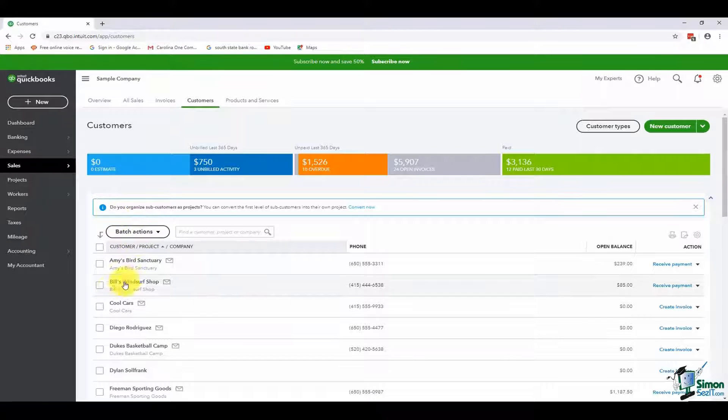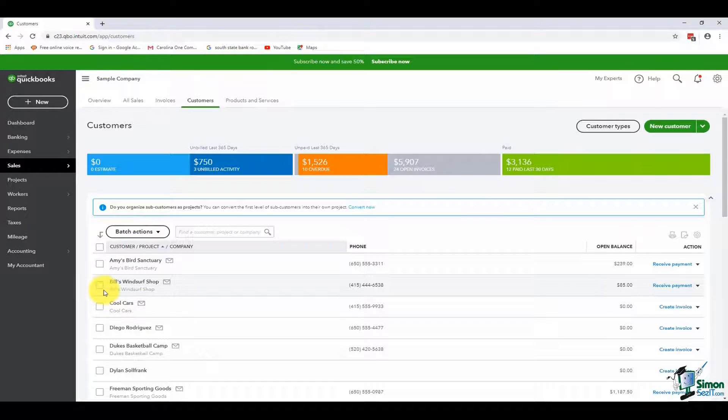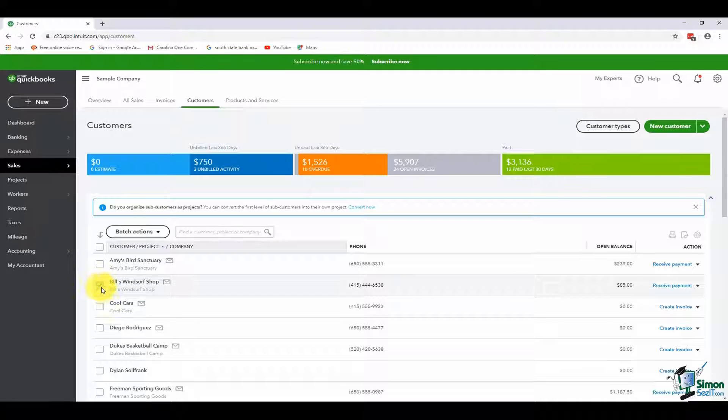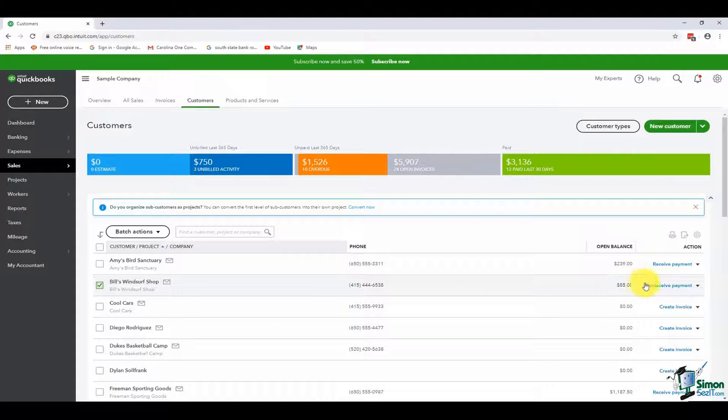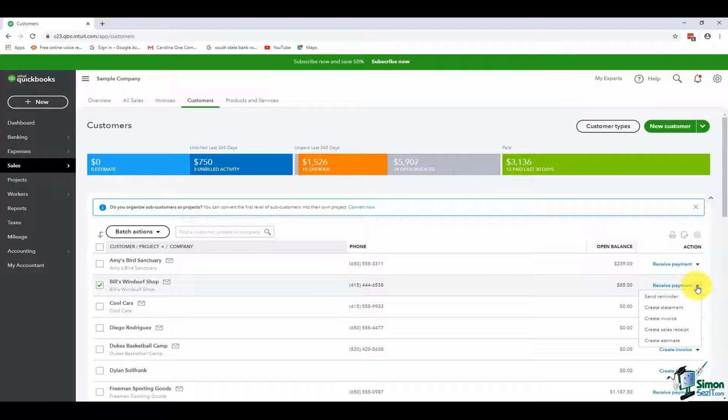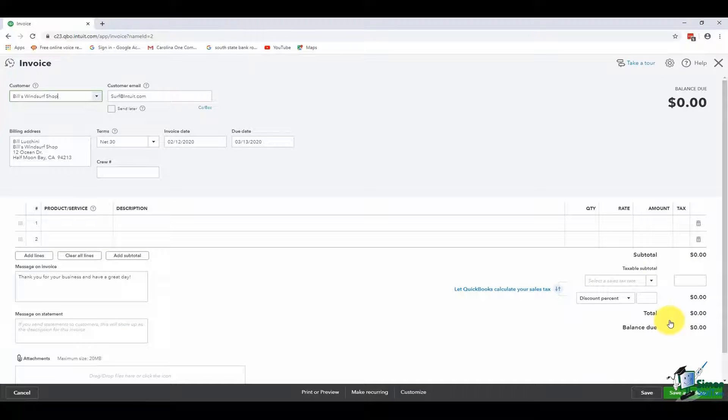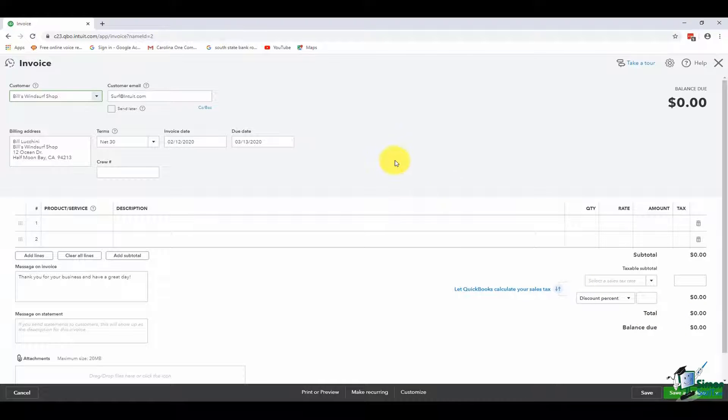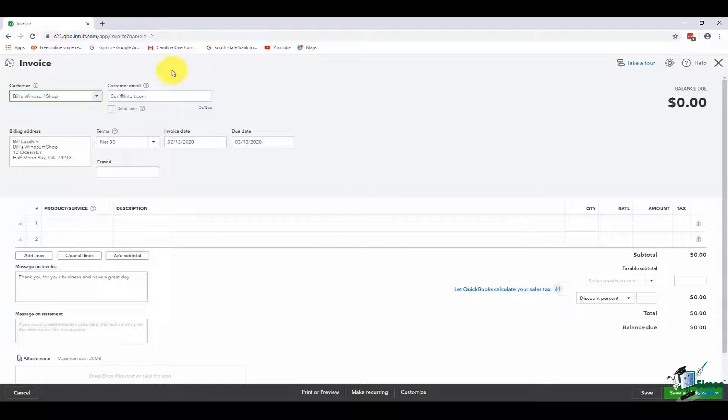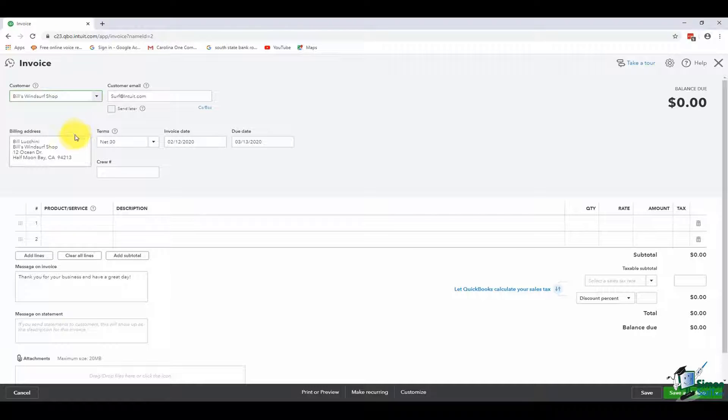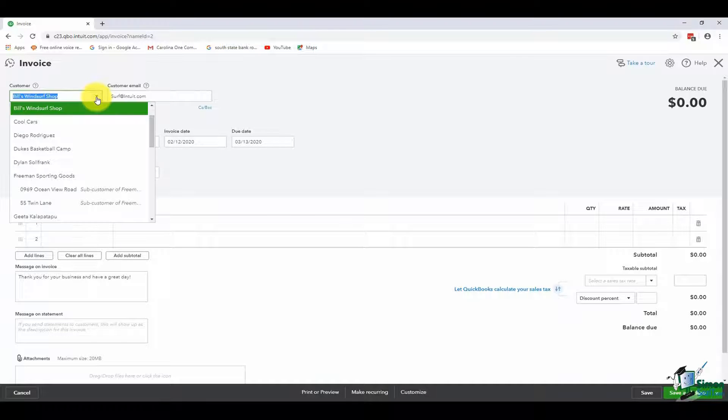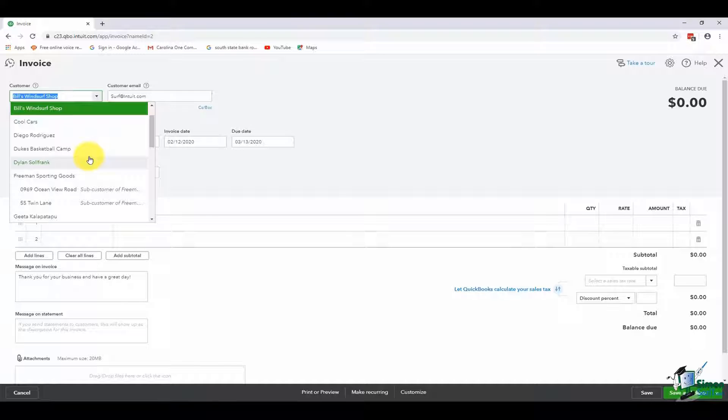If you started with the customers, you would just come back to Sales and go to Customers this way. Then what would happen is if you had a customer you wanted to create an invoice for, you could check them off, head all the way to the right under the action column, and then you can create an invoice this way. Either way would work, whatever works for you. You'll notice this way, because I had a customer selected, it pulled in all that customer's information.